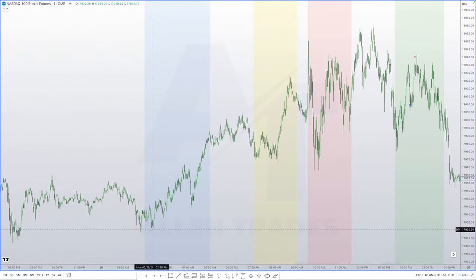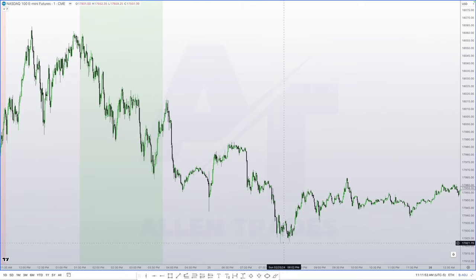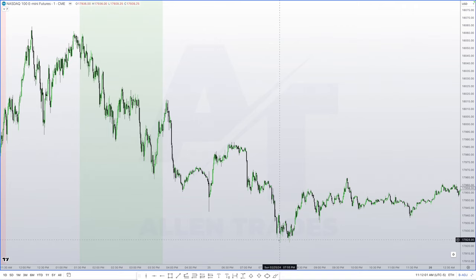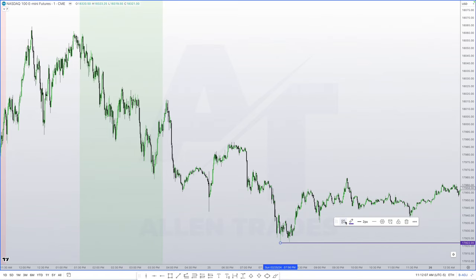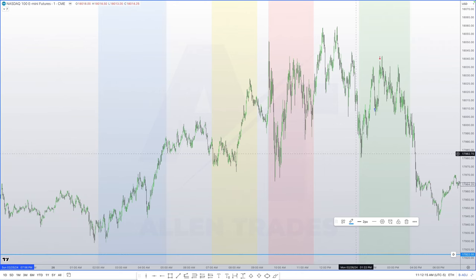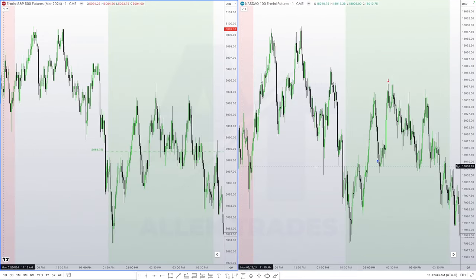You can see we have AM session lows here, London session lows here, and if I zoom out, we have this low created on Sunday — since the market opens at 6 PM on Sunday. I'll mark that Sunday low in blue. We can see we have not come down into that level during the PM session.